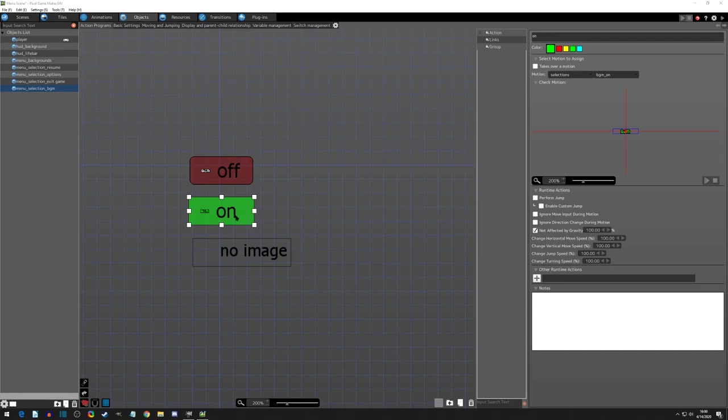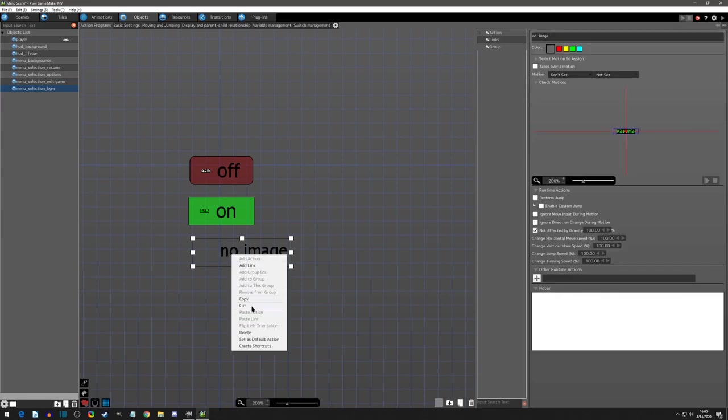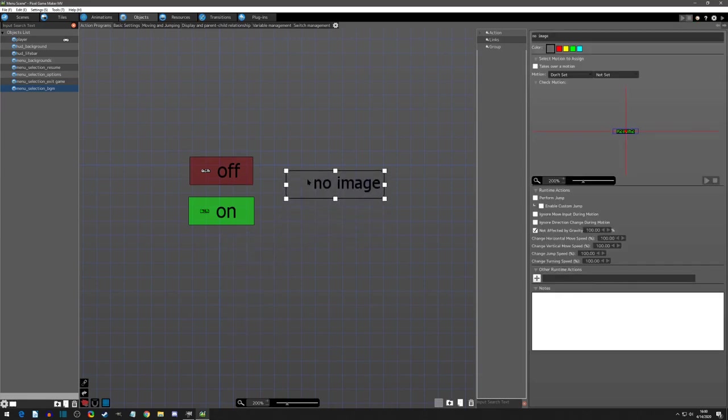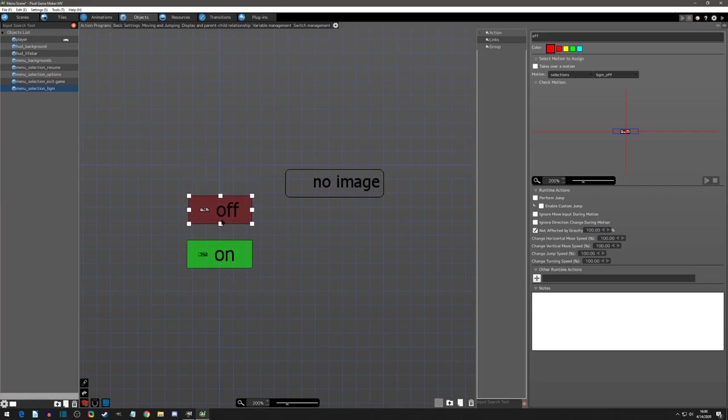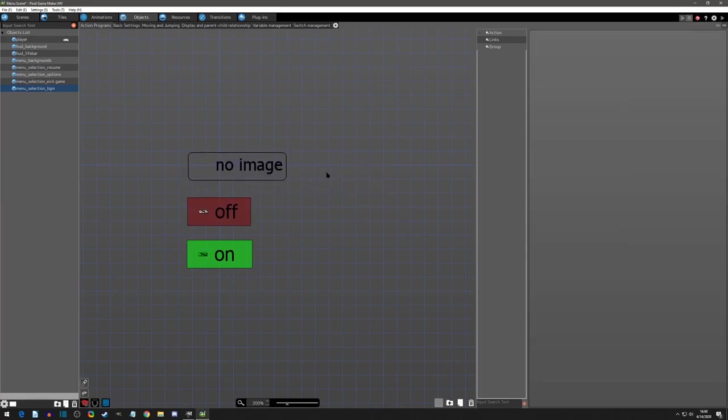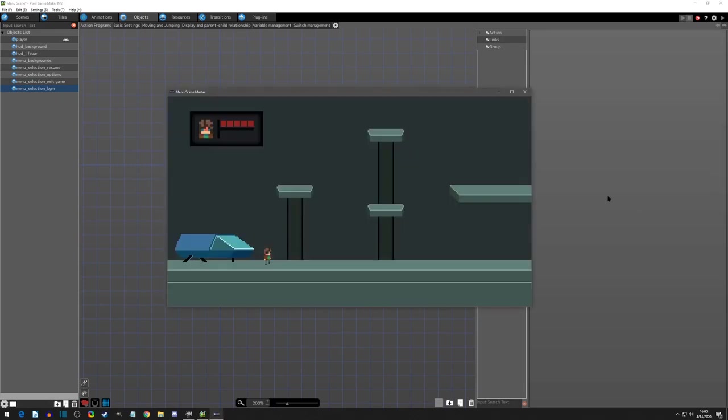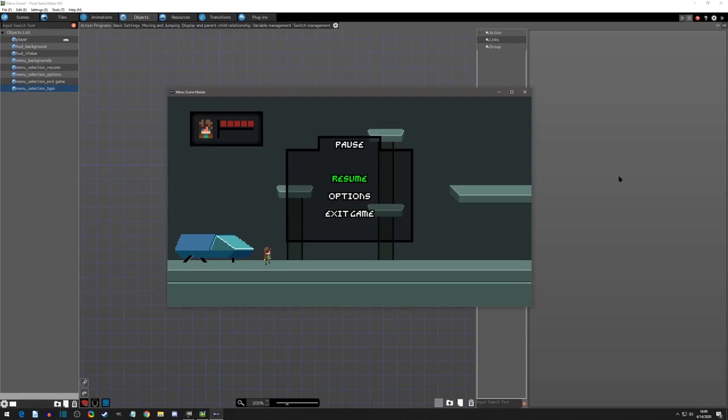And actually, this totally escaped my mind. We actually want to default it to no image. So we can adjust these like this. We want to default it to no image. That's right. Because when we start the game, we do not see the background music selection. It's about right here. And then all of a sudden we see it.